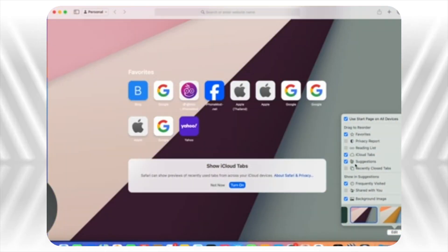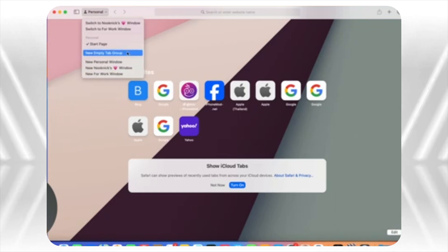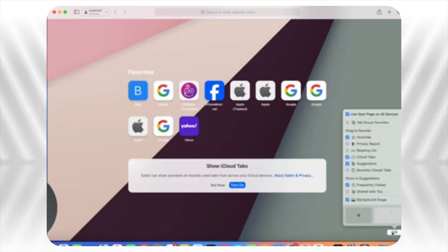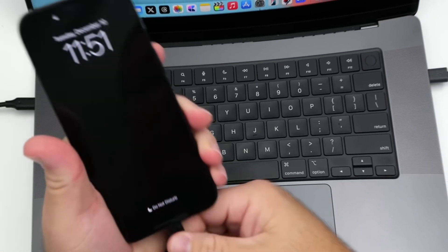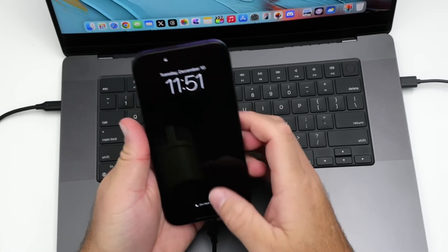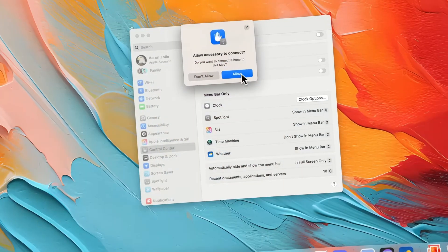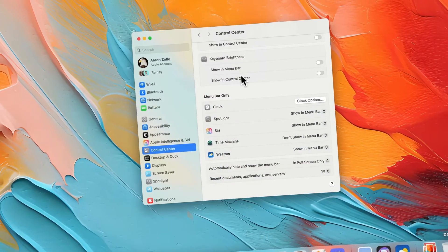And here's something you'll appreciate if you connect your iPhone to your Mac often. You can now use Face ID instead of manually entering your passcode to trust the device. It's such a small change, but it makes life so much easier.